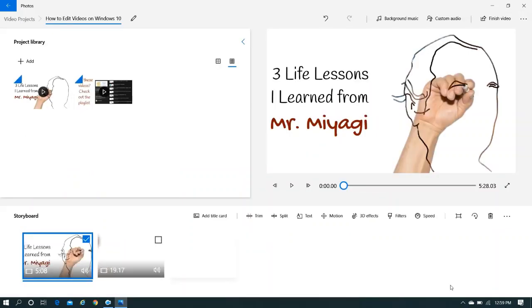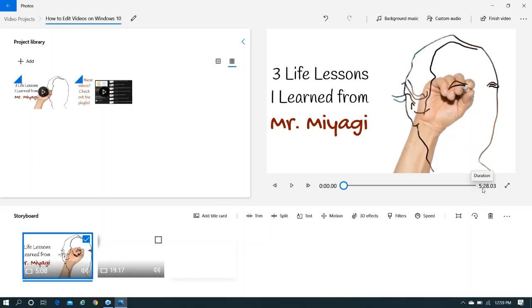So this change has now been reflected here. And as you can see, it was about five minutes and the whole duration was like five minutes and 40 something seconds before. Now, as you can see, it's been trimmed.